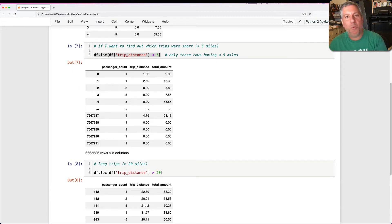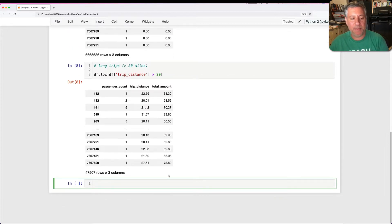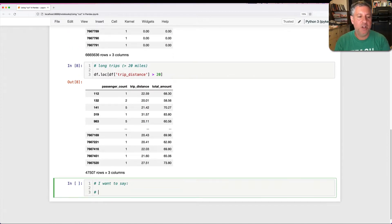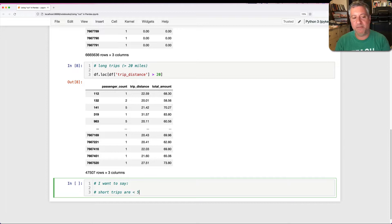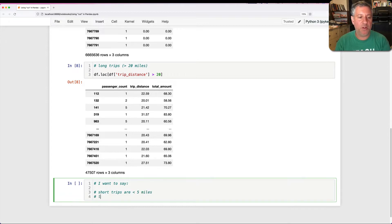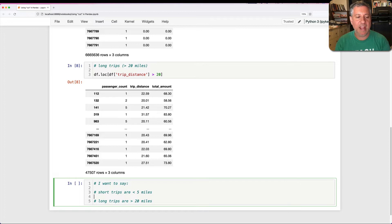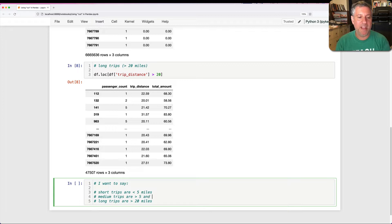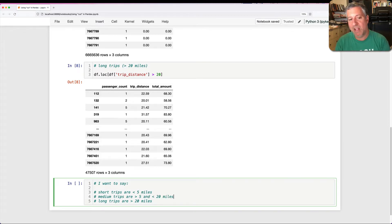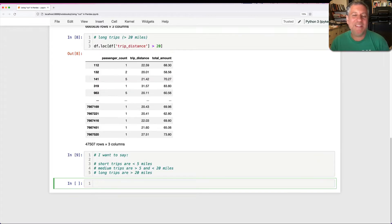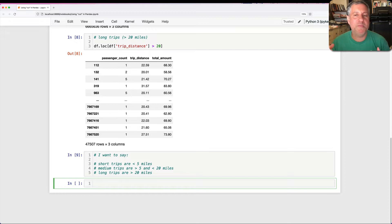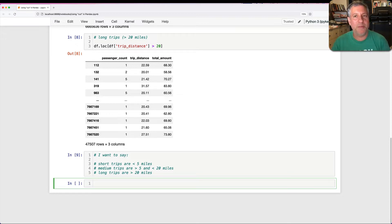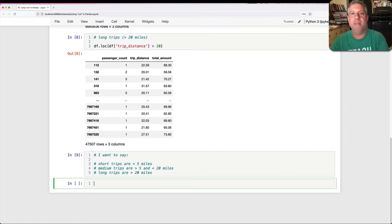But what if I want to have a category for this? I'd like to be able to say, I want to say short trips are less than five miles and long trips are greater than 20 miles. And let's say medium trips are between five, greater than five and less than 20. How can I do that?